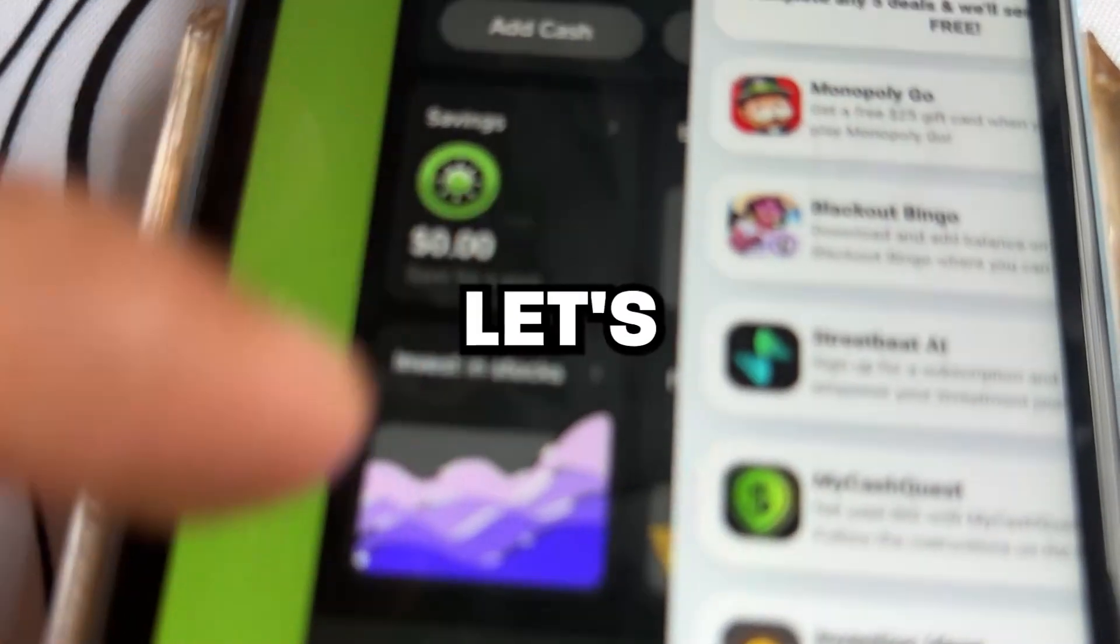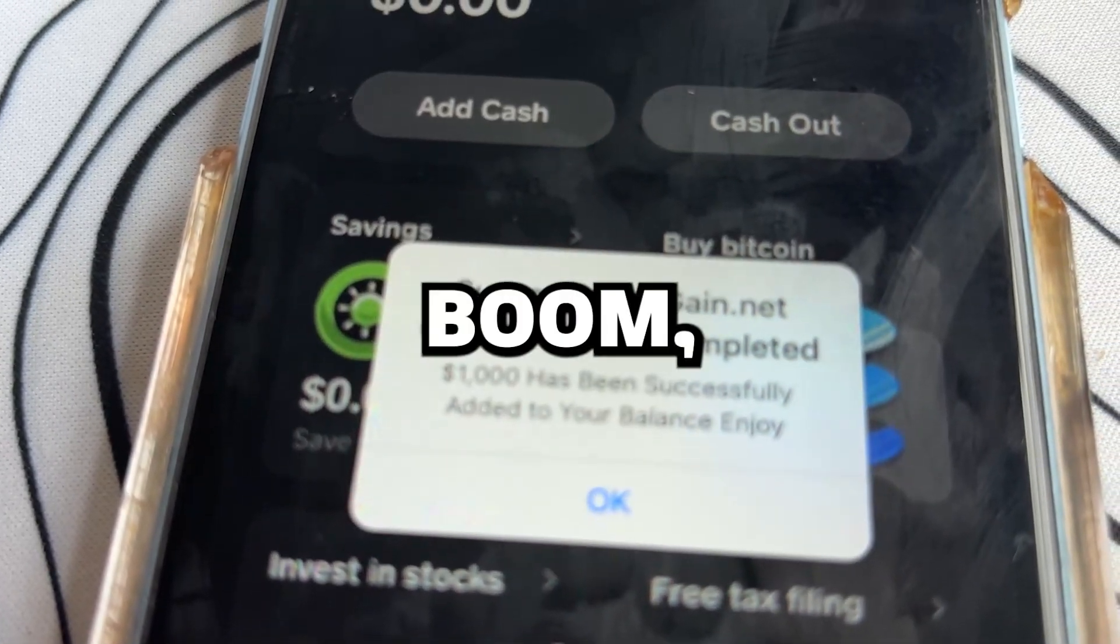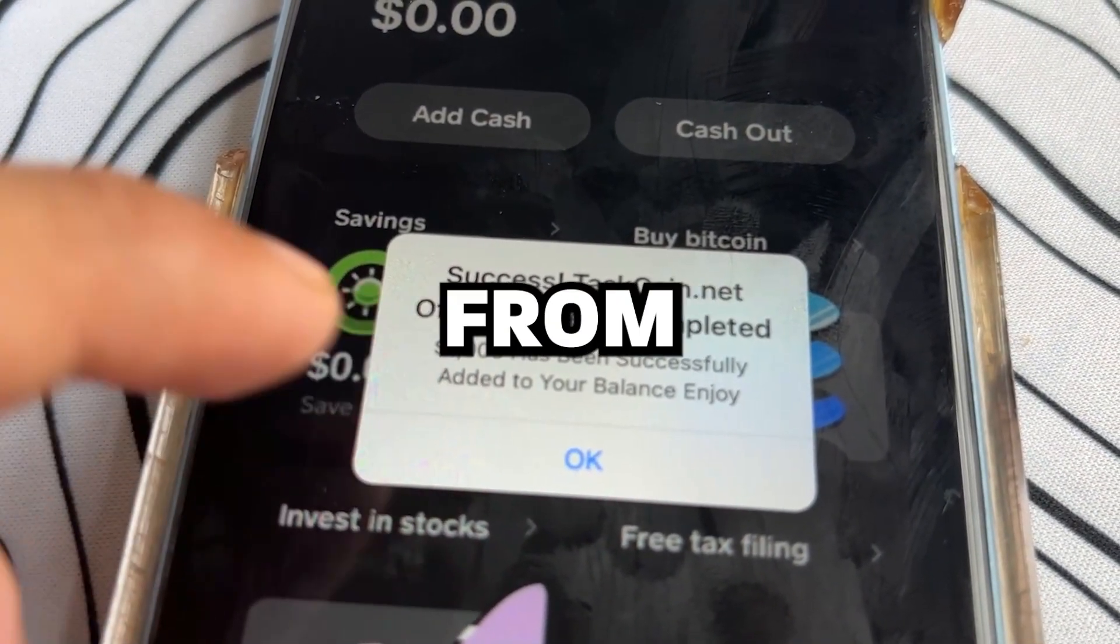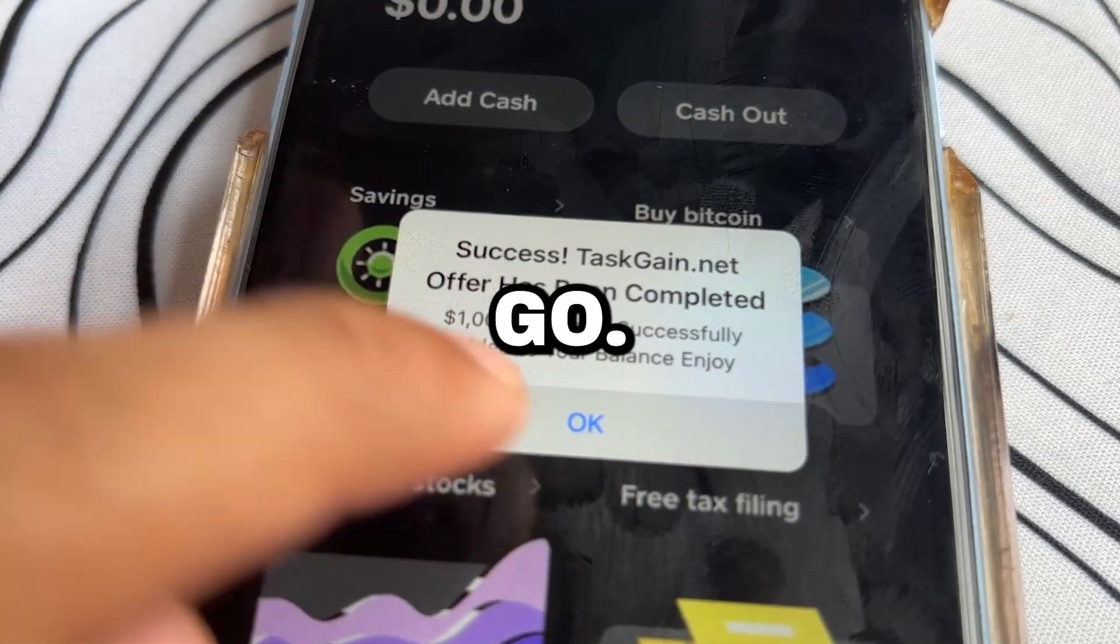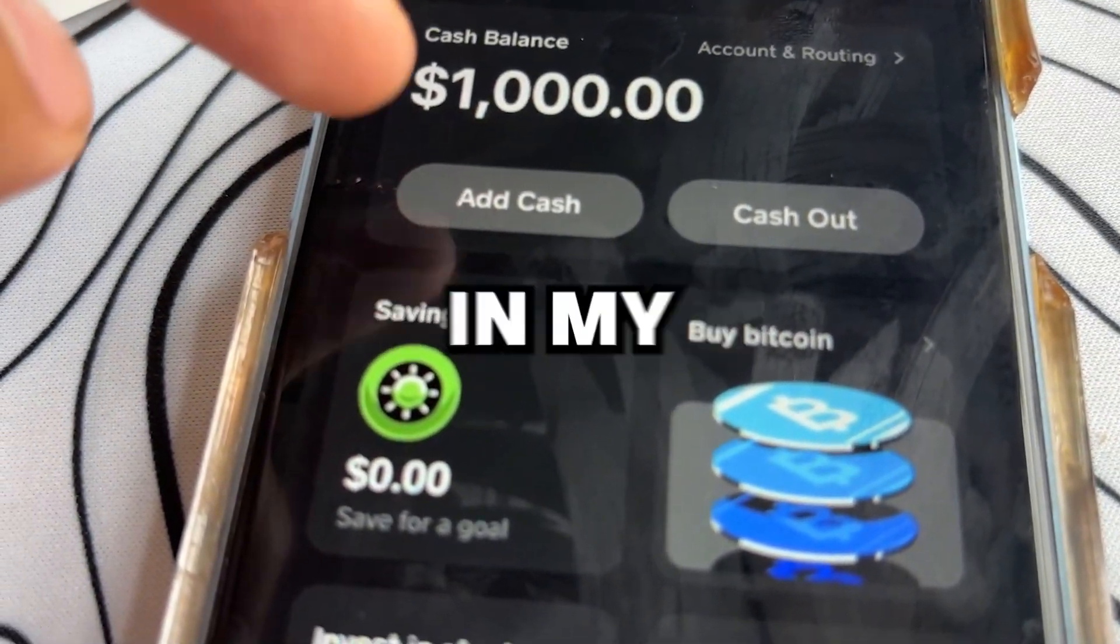Okay, it's sending, let's check now. And boom! We have received the money from TaskGain.net. Let's go! It worked! An easy $1,000 in my pocket.